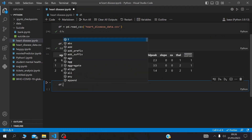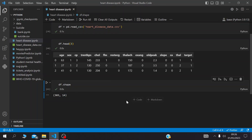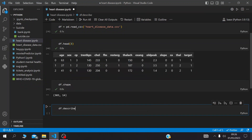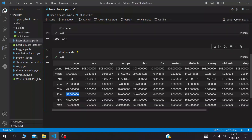The dataframe has 303 observations and 14 attributes. When you check the description of the dataset, it shows that the mean age is 54, the minimum age is 29, and the maximum age is 77. The median is around 55, and the 75th percentile is 61.